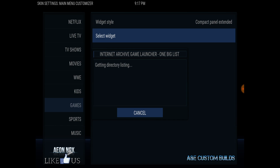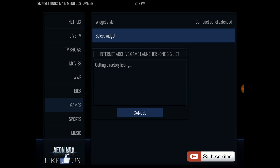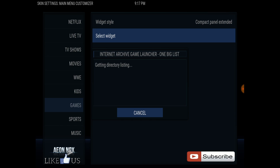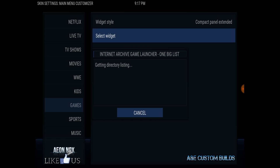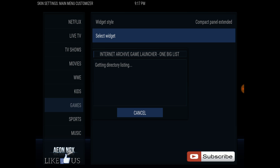I'll show you how to put the game on the bottom. So let's do this.